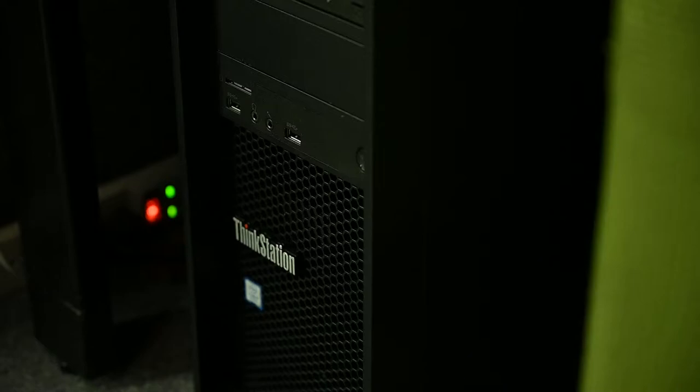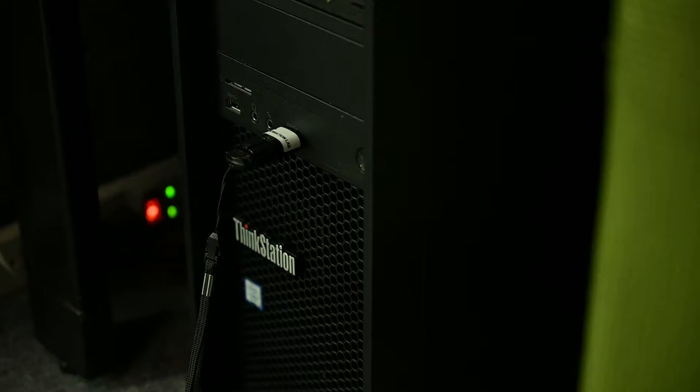All your cassette audio will play through the computer and its headphones. Now we just need to set up the computer to record that playback. If you're using one, plug in your USB storage device now. We have two choices for audio recording software to digitize your cassette.